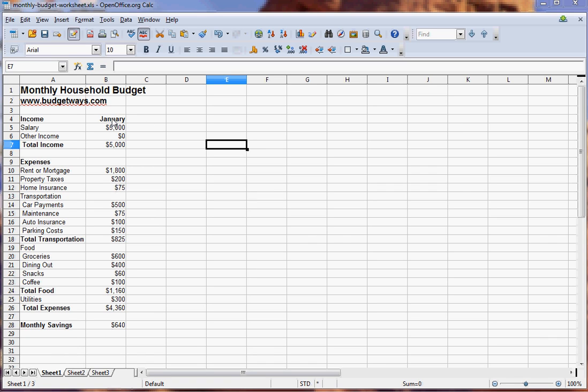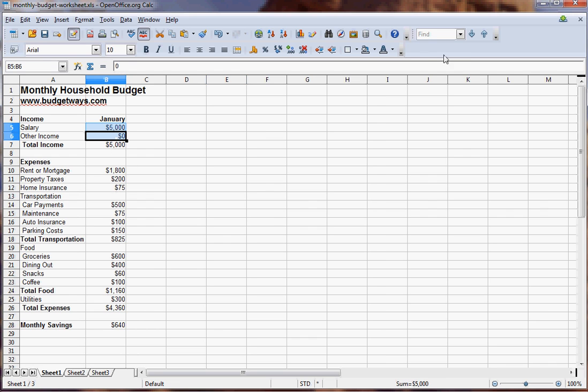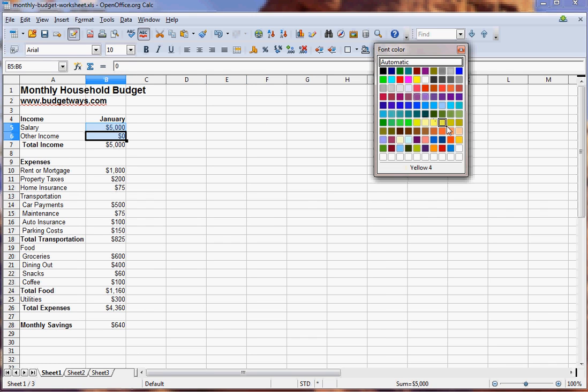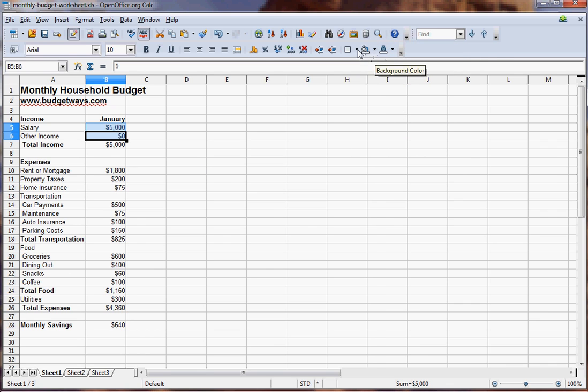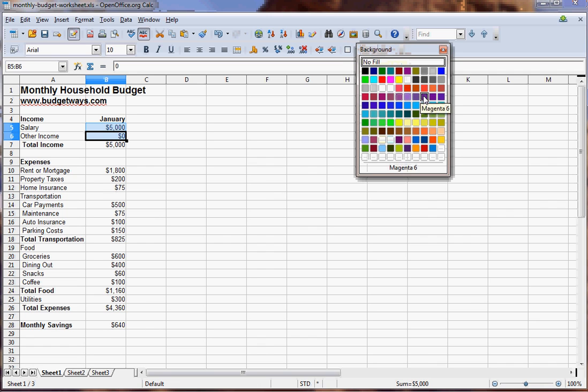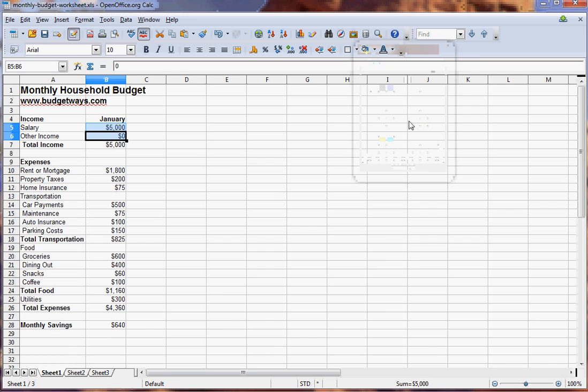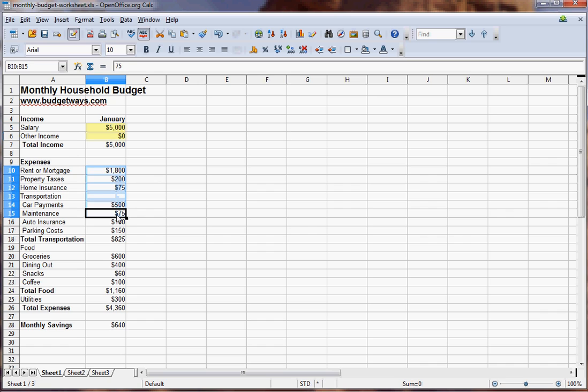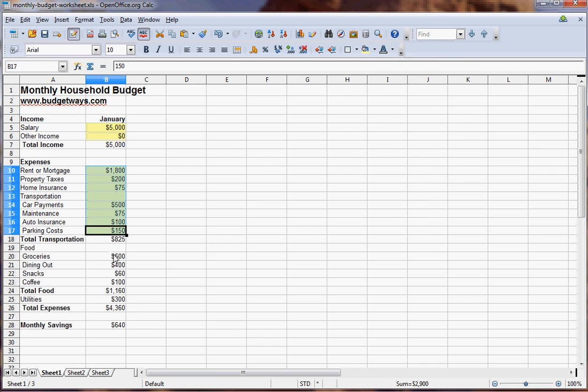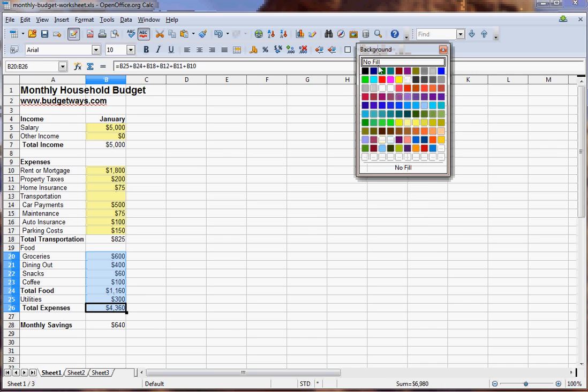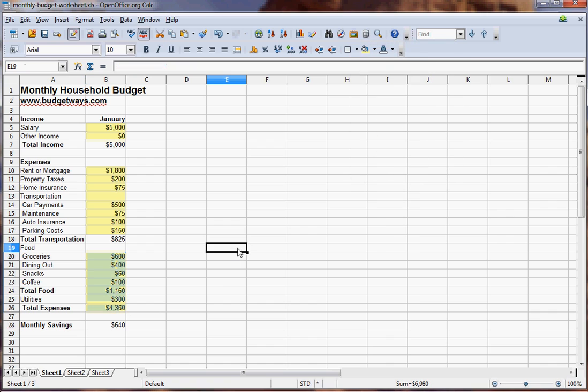From here we want to show how you can make a monthly household budget spreadsheet that you can use for years to manage and hopefully improve your budget. What I can do here is format the background color to yellow. These yellow cells are where you would enter the data. It makes it more clear what's a formula and what you've entered. I'm going to put this on our site at budgetways.com and you'll be able to download a copy for yourself.